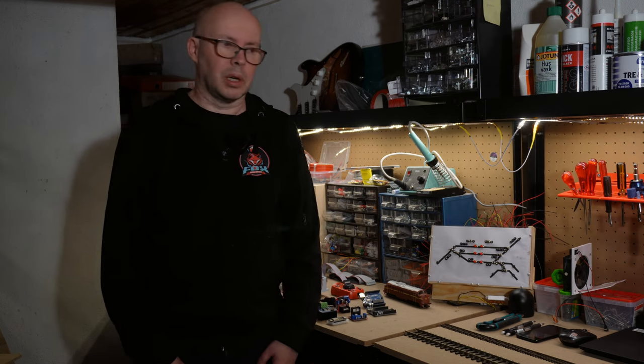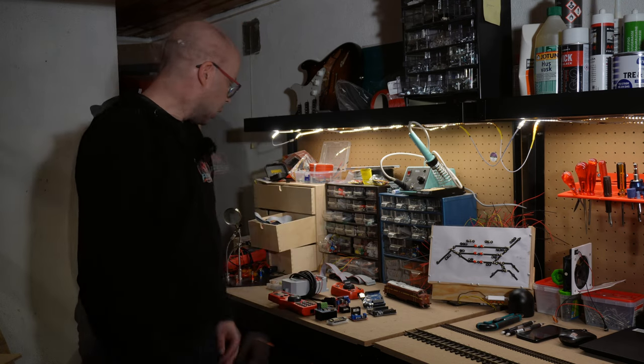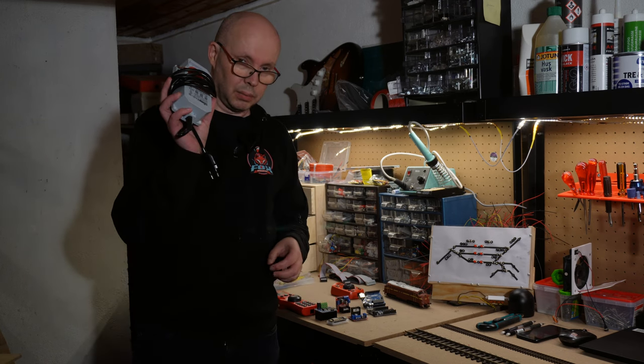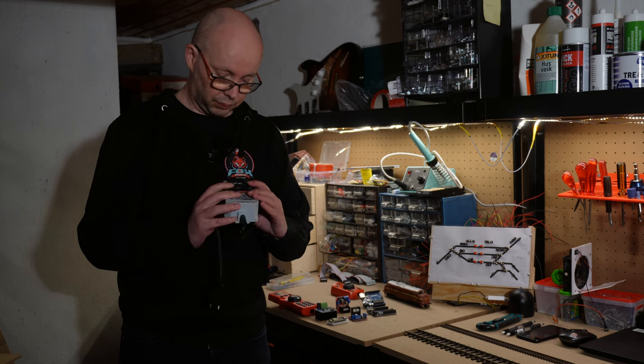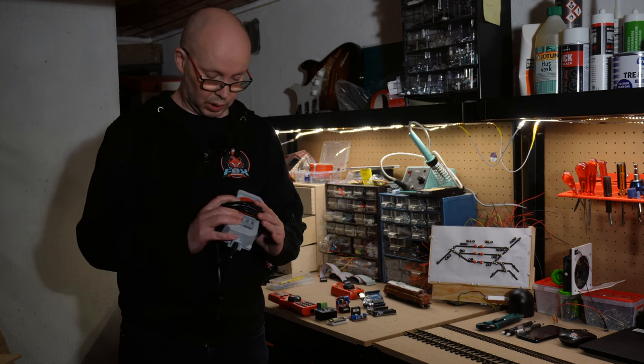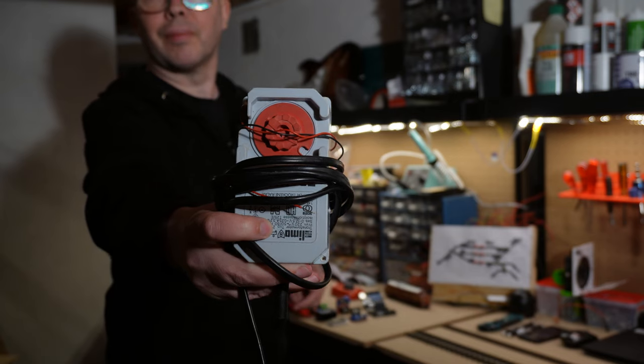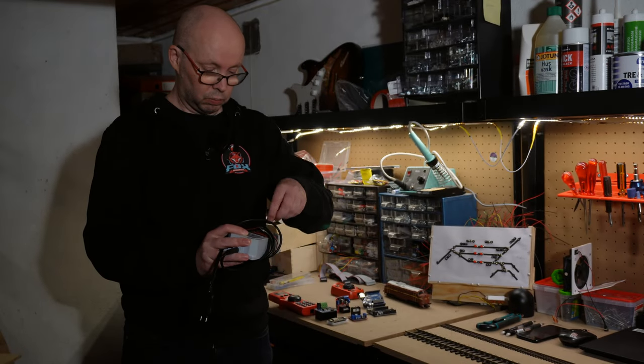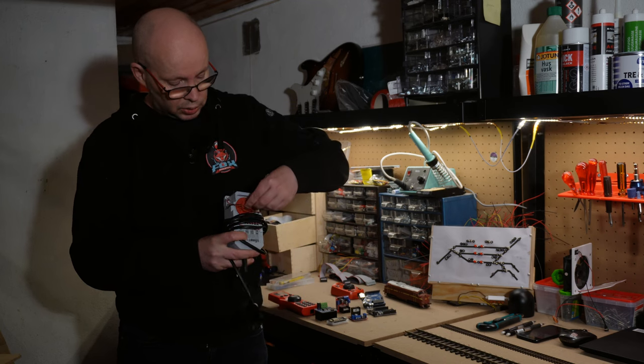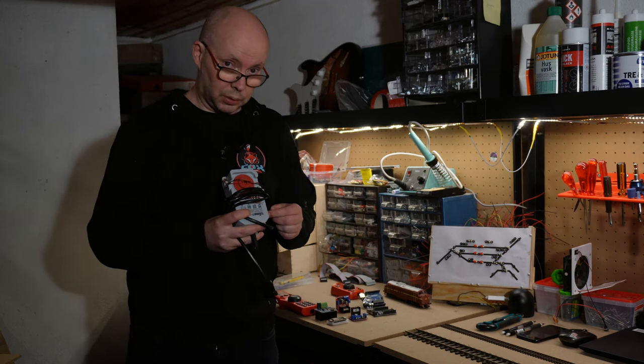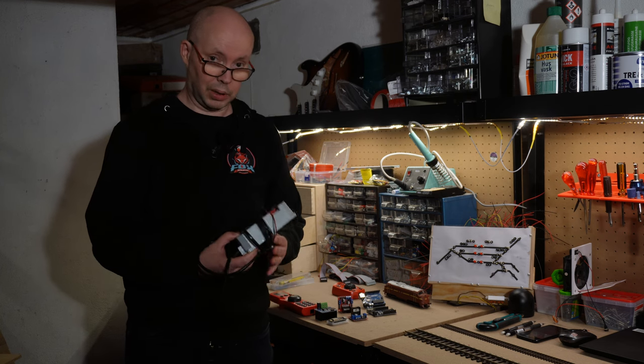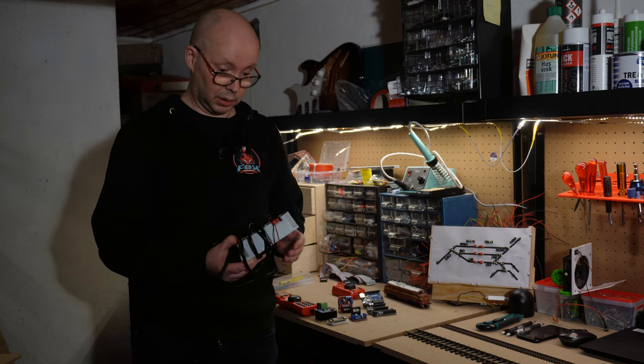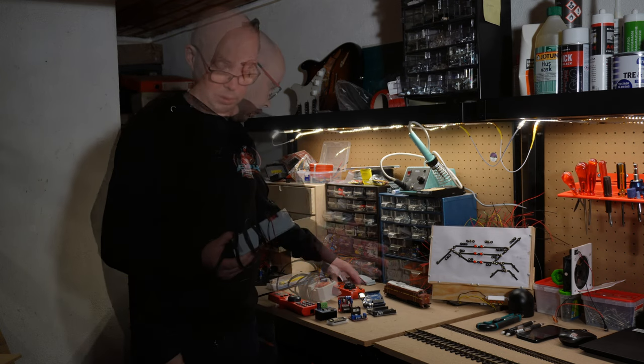When I started out with model railroading, I started out with DC based systems and they were more or less based on transformers like this. You had a power input and output and a little speed regulator you could adjust. That was it. If you wanted to control more trains, you had to split up your tracks in different sections and have separate transformers on each track.